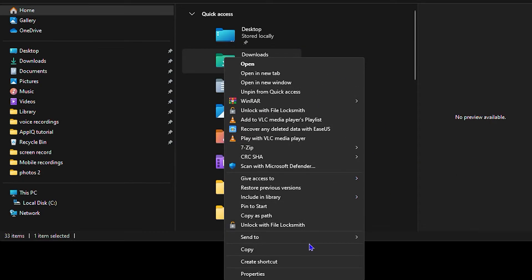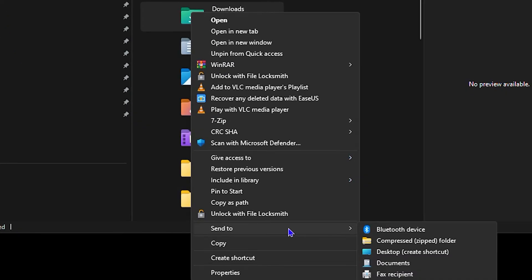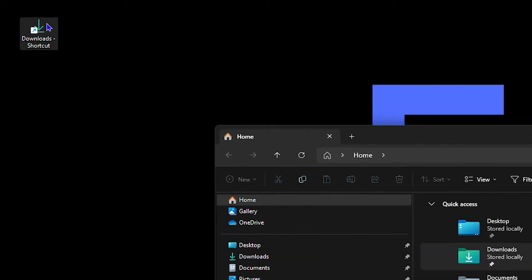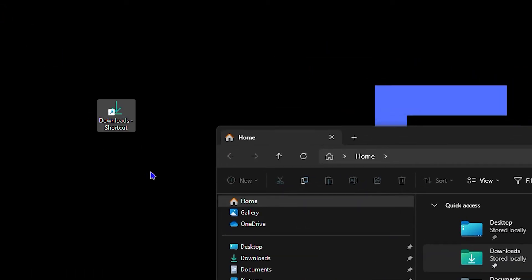What you want to do is go over to the option that says send to and create a desktop shortcut. Once you create that desktop shortcut, you will see how the folder looks on your desktop.